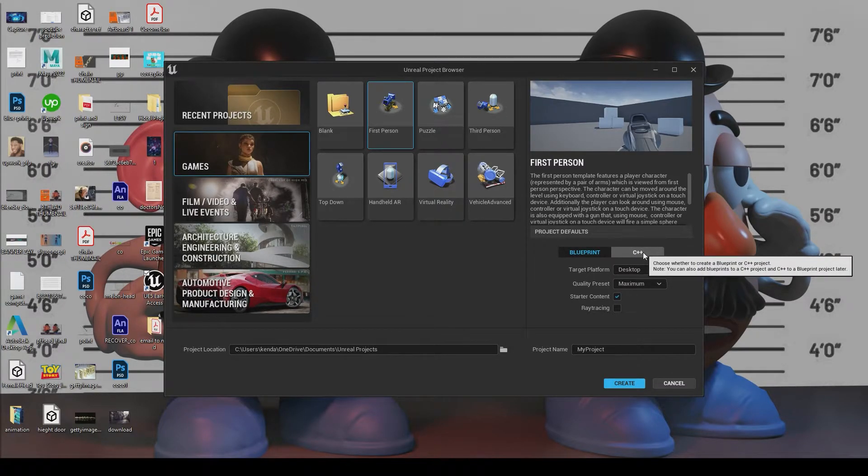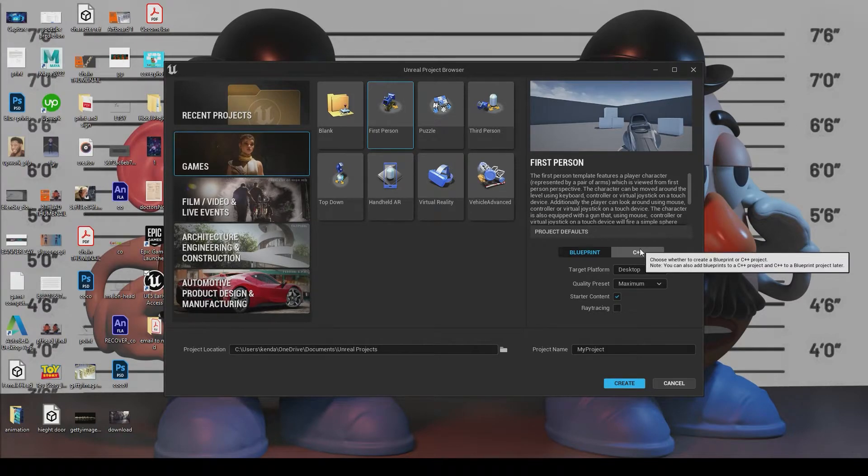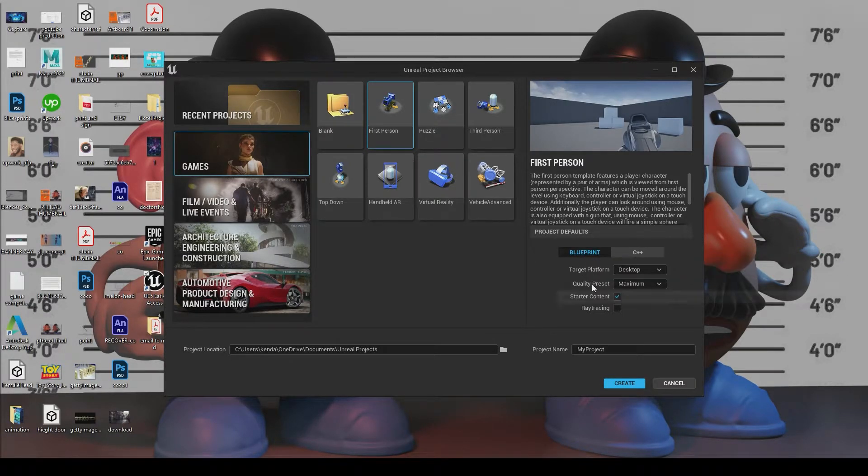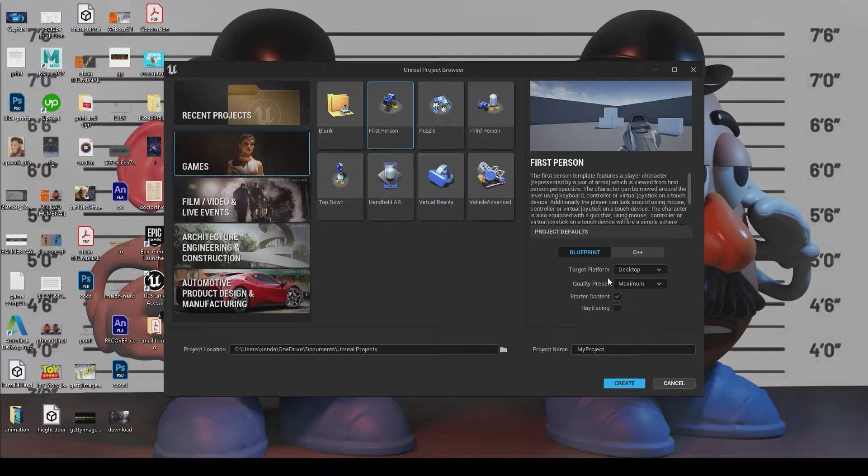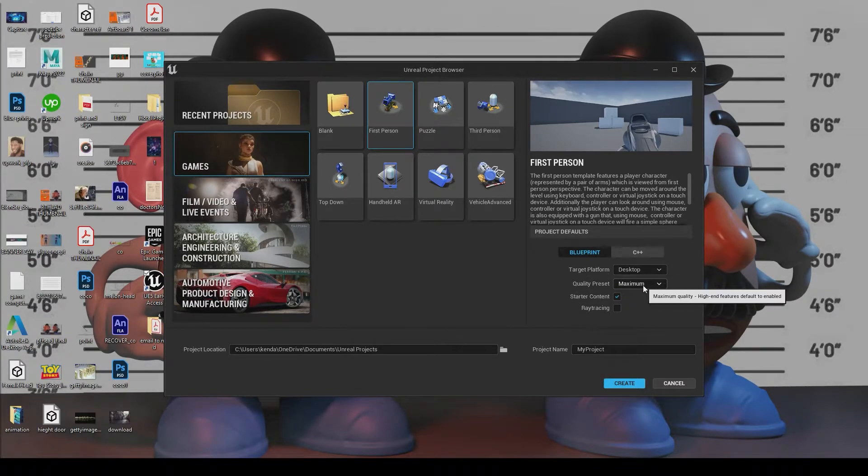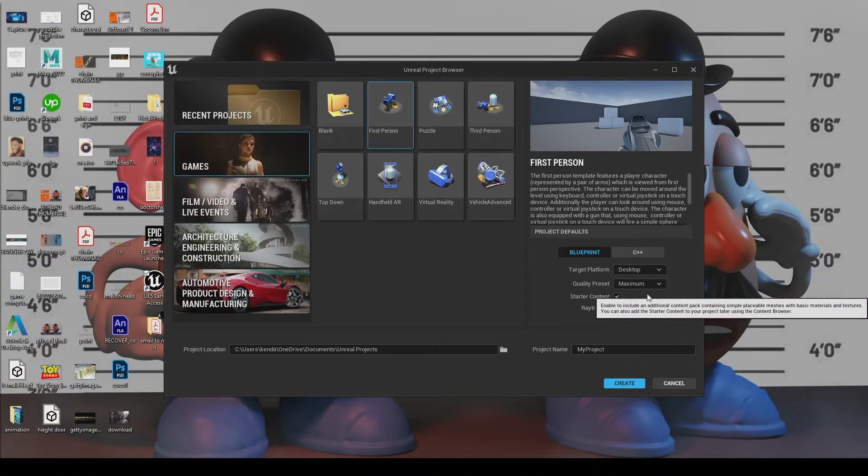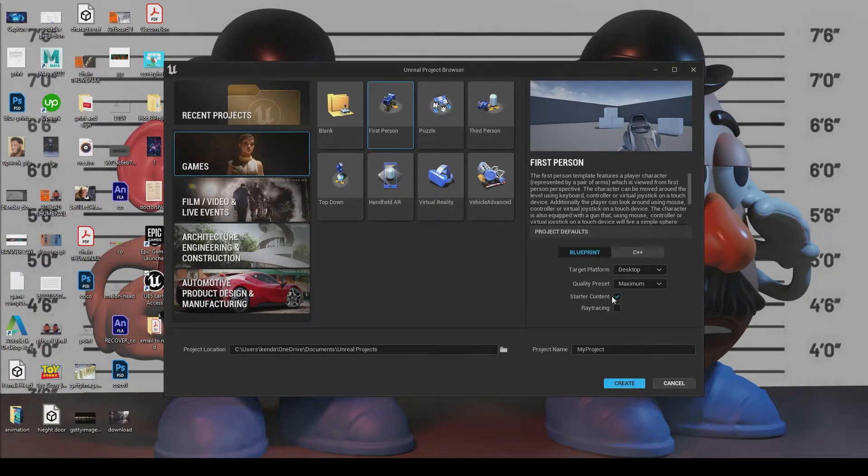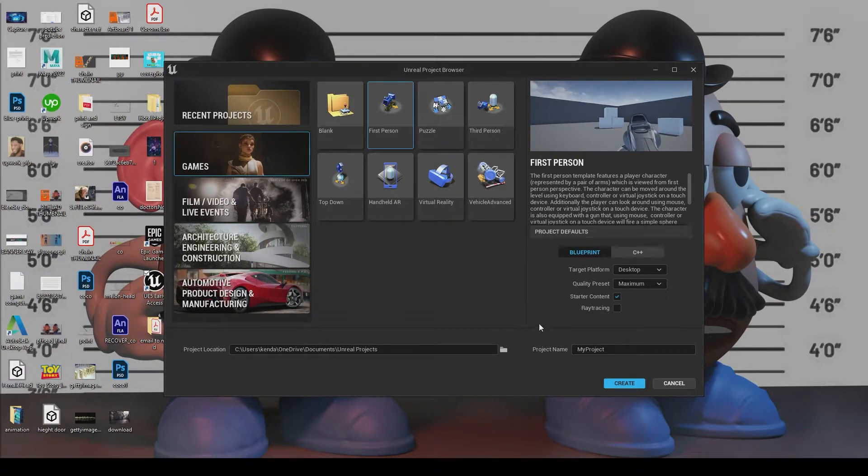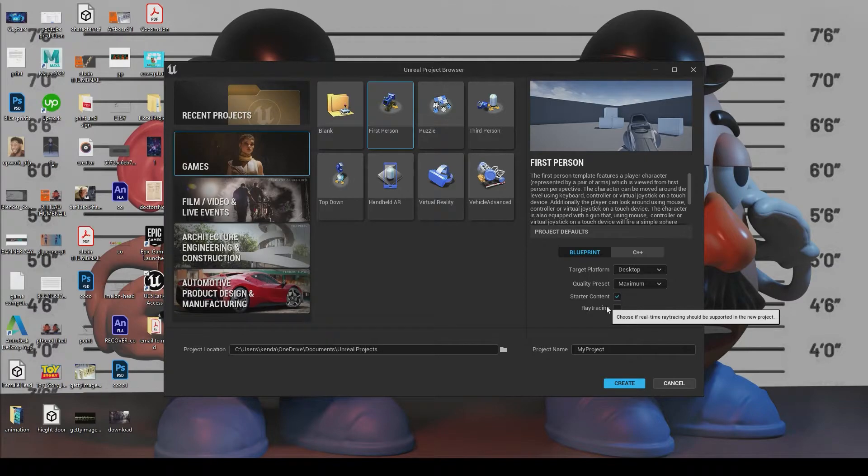So with that being said, we're not going to be using C++. We're not doing any coding, anything like that. So we have it set to blueprint. Target platform, since this isn't going to be an actual game game like on PlayStation or Xbox, we're just going to choose desktop. Quality, maximum. Sure you have starter content checked on because we need some of the things in there. And ray tracing, leave that off because we don't want to bog down our system just yet. We're going to wait until we move a little bit closer to the ending, then turn on Lumen and things of that nature.